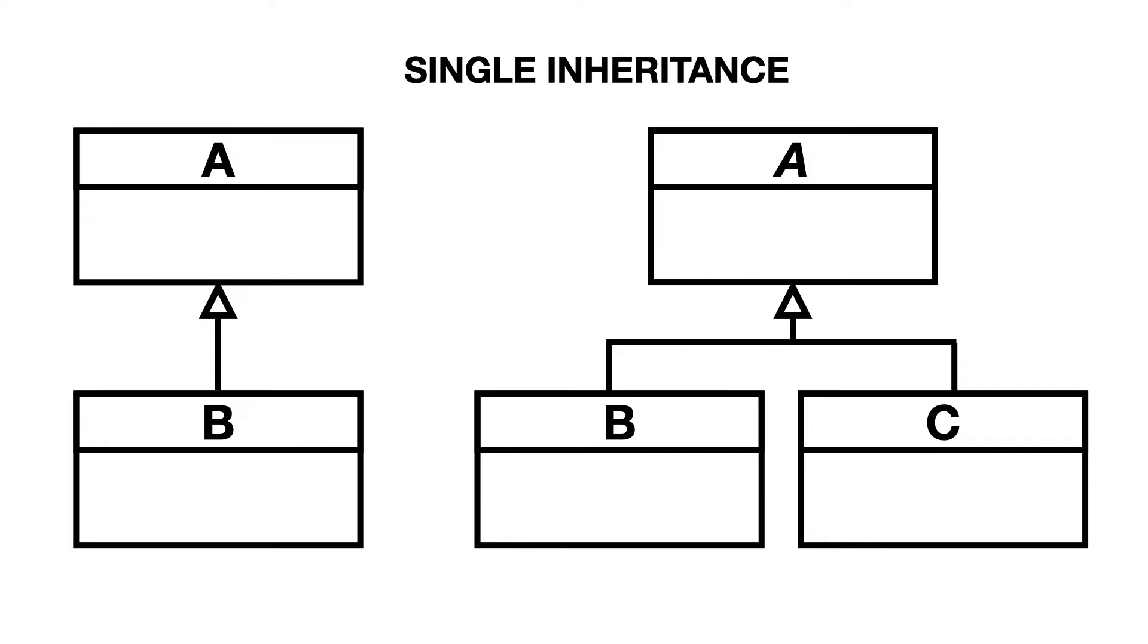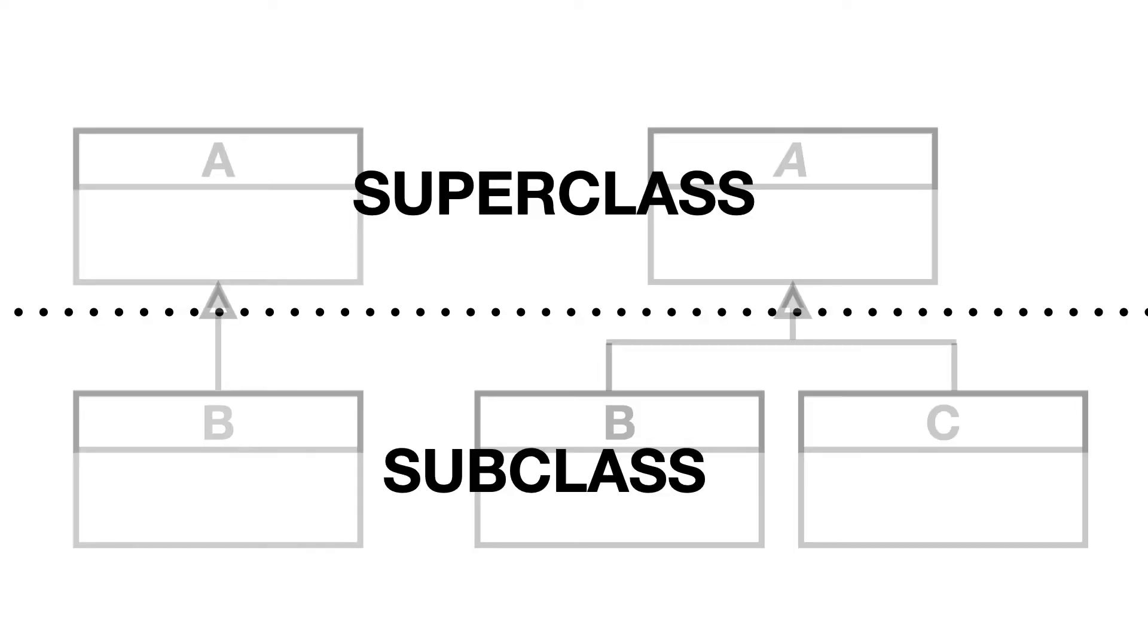Single inheritance means that subclasses inherit from a single superclass. The superclass is the thing in the top, the subclass is the thing in the bottom.